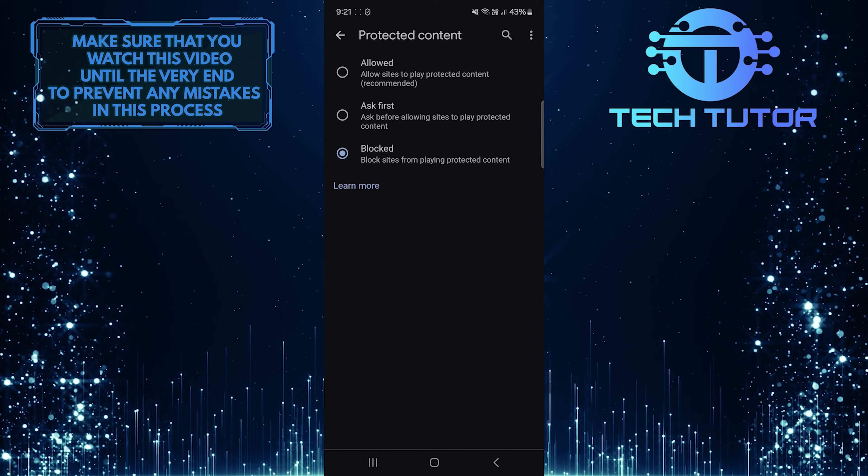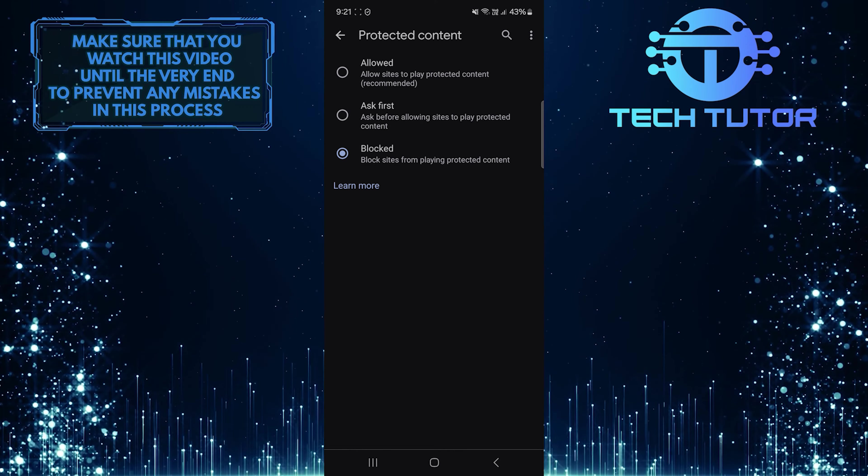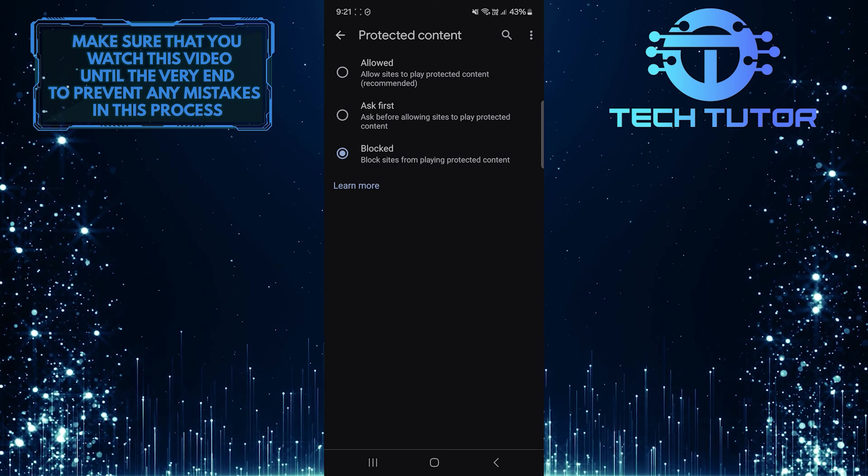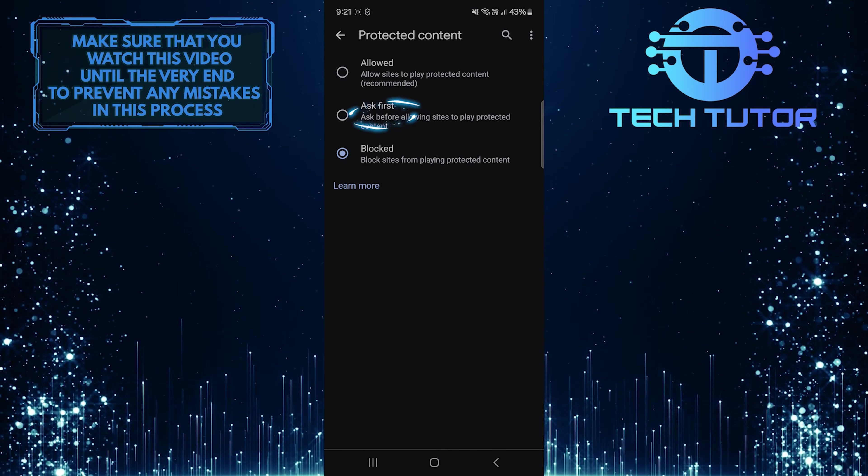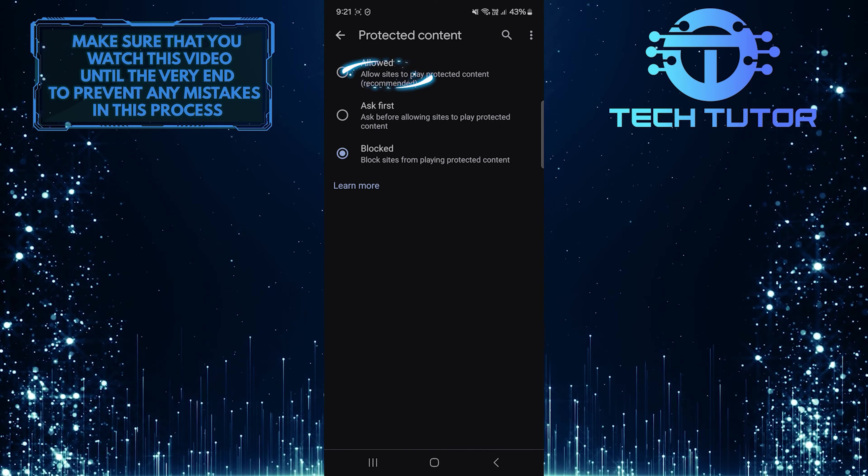Now you have two different options to enable DRM on Chrome: Ask first or allowed.